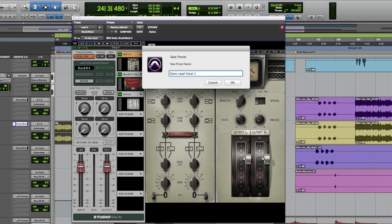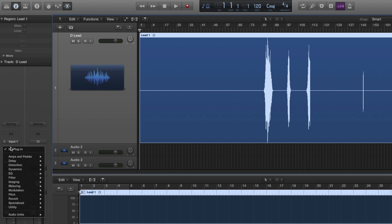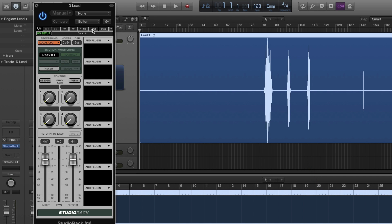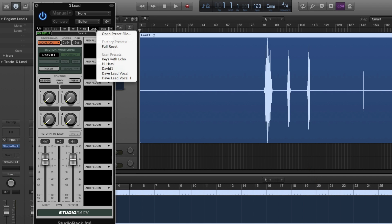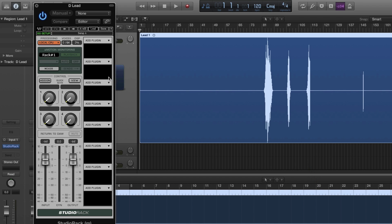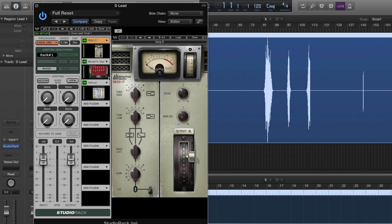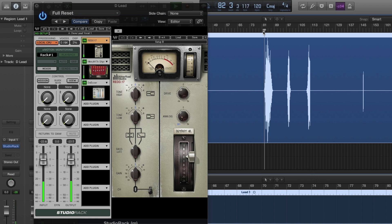Then once you've moved over to your other DAW, instantiate Studio Rack on your track of choice and the same preset you saved in Pro Tools will be there waiting for you.